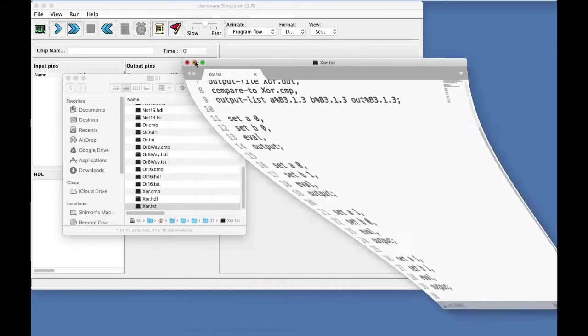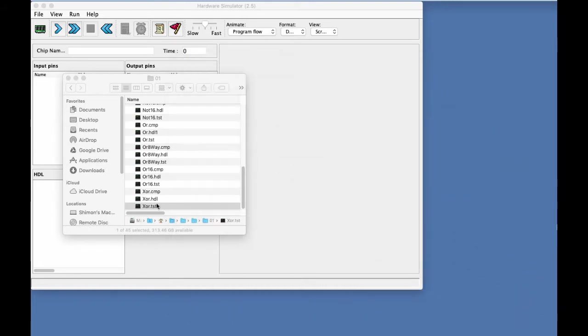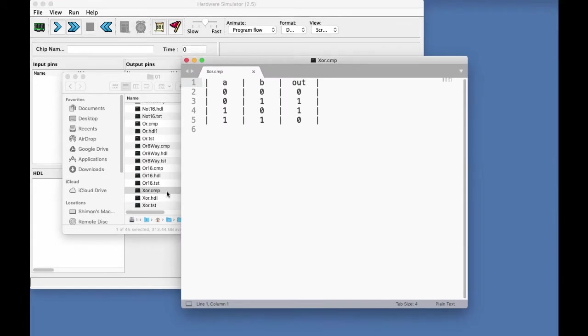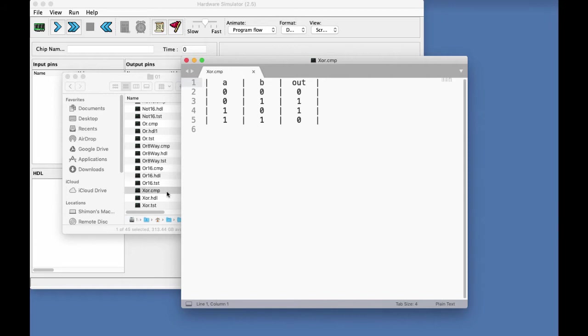And finally, we have the compare file that lists the outputs that the test script is expected to produce. So basically, if your HDL program is well written, we would expect the test script to produce what you see here, which is the truth table of the XOR chip.